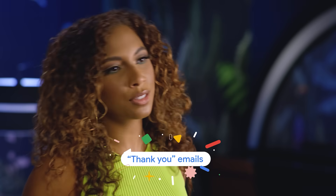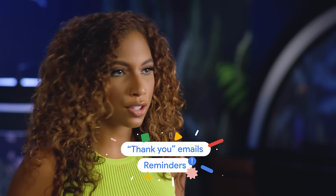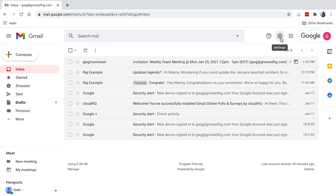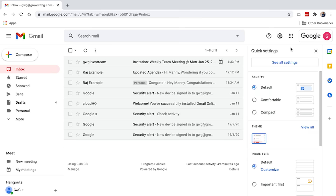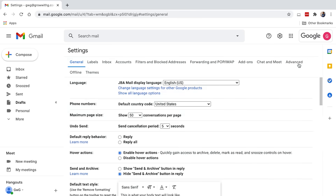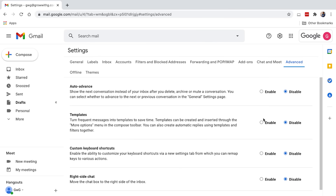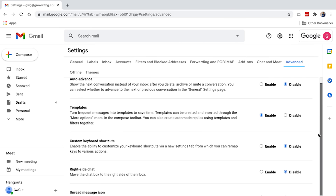There are times where you may have to send a recurring email message — think thank you emails or reminders. Rather than typing the same message over and over, you can create a template. In Gmail, click the gear icon to go to Settings and click See All Settings. Click Advanced and look for Templates. From here, choose Enable and save your settings.